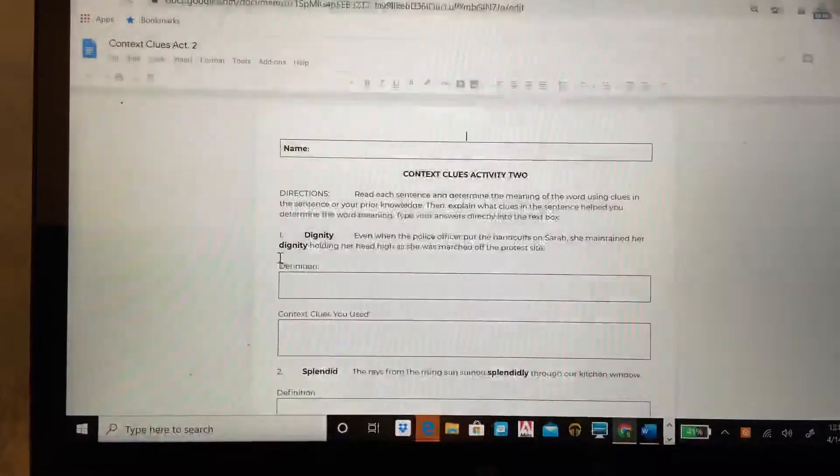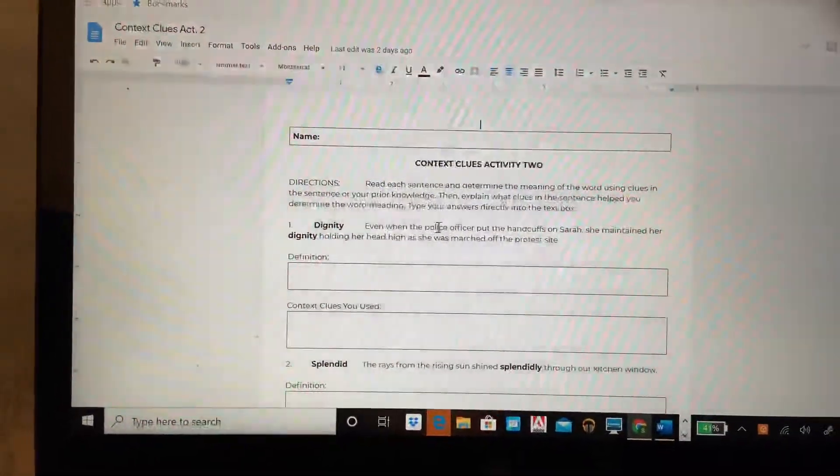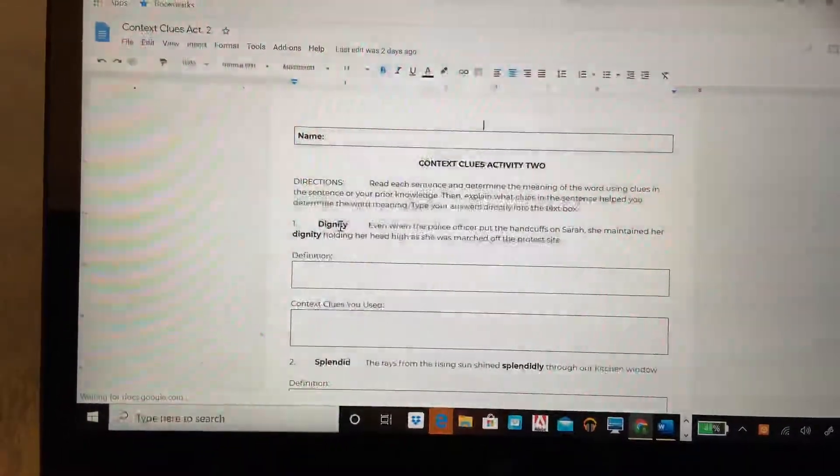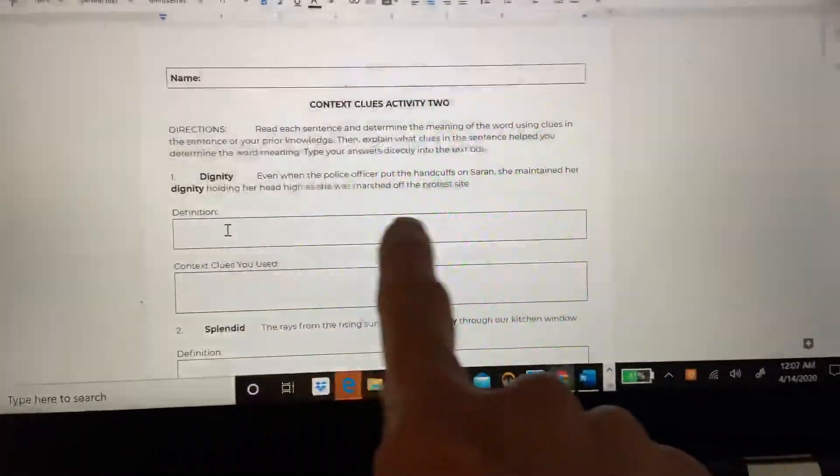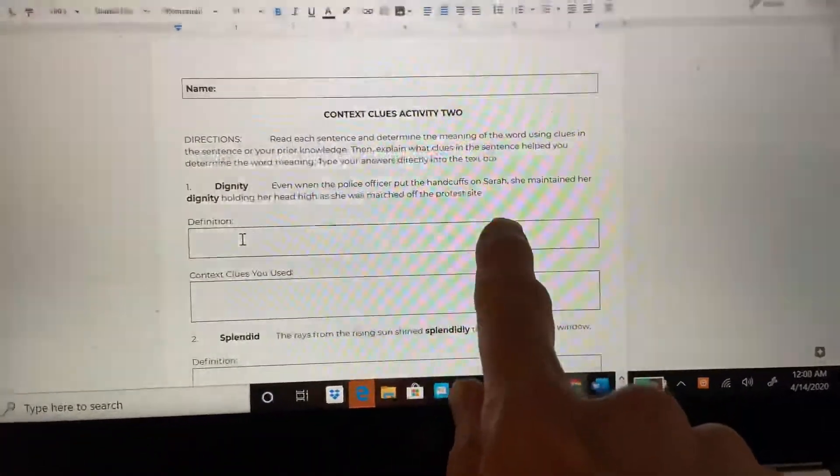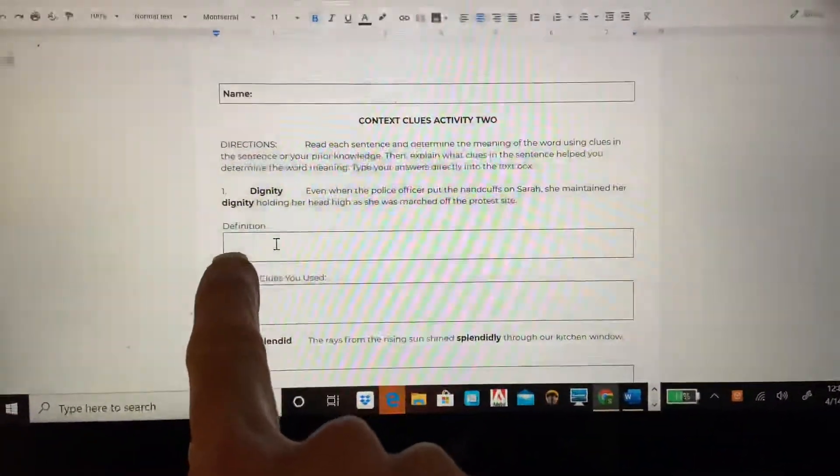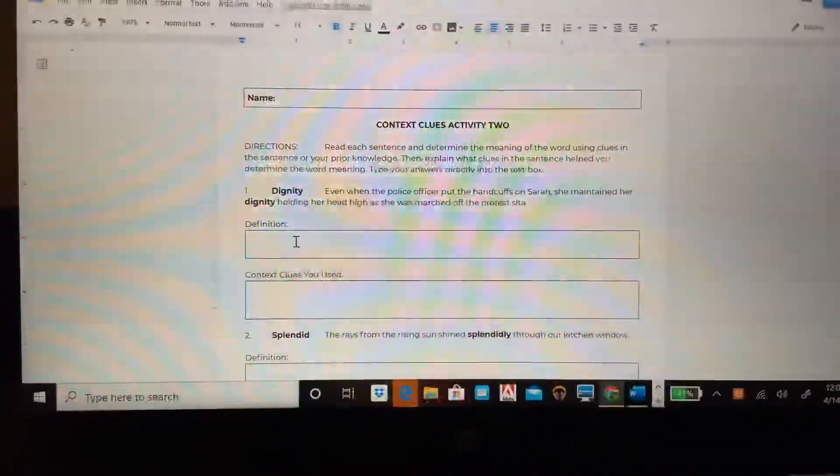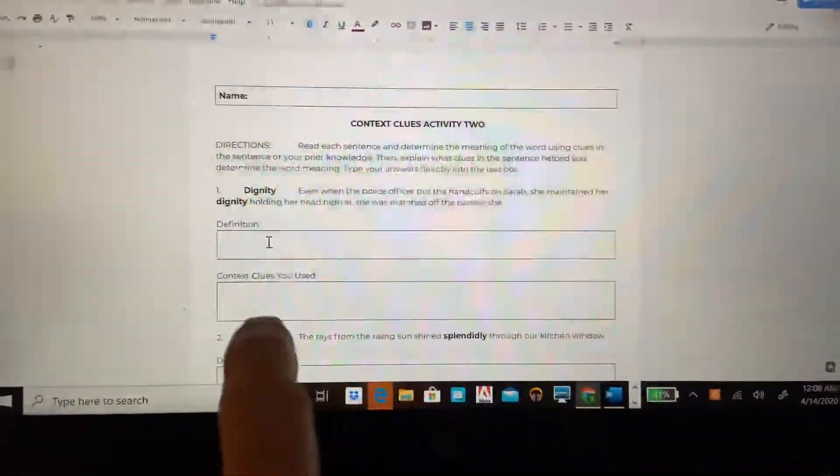Activity two is pretty simple. You are going to read the sentence and determine the meaning of the bolded word, and you're going to write your definition based on the context clues and your prior knowledge. You can either type directly into that text box or you can print it out and write in it.